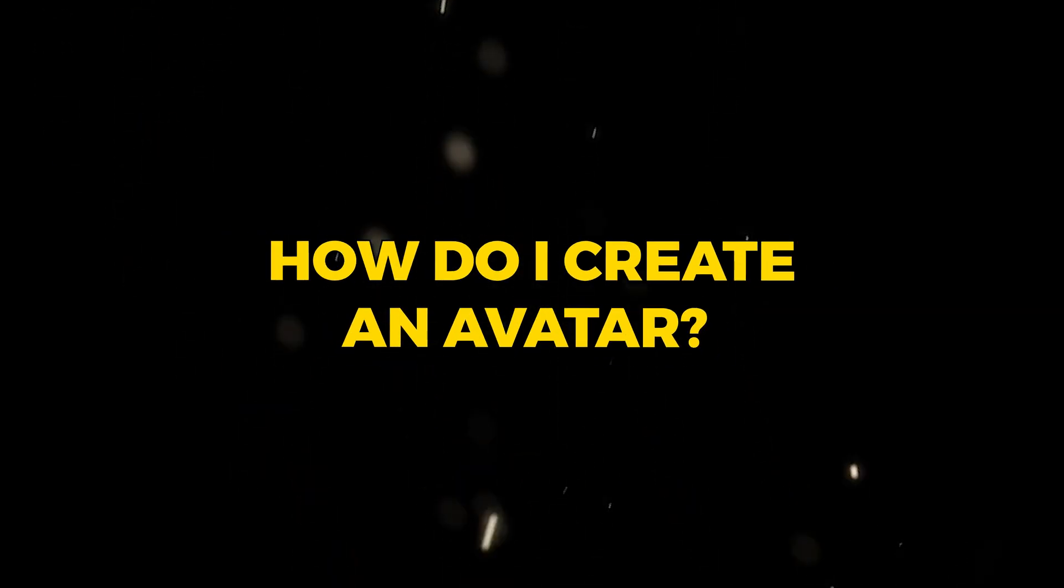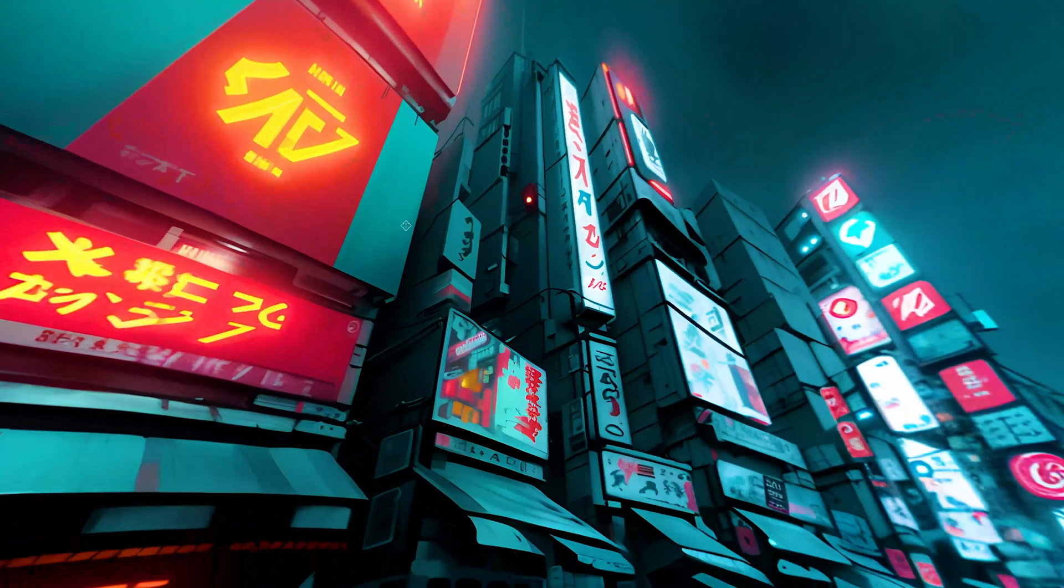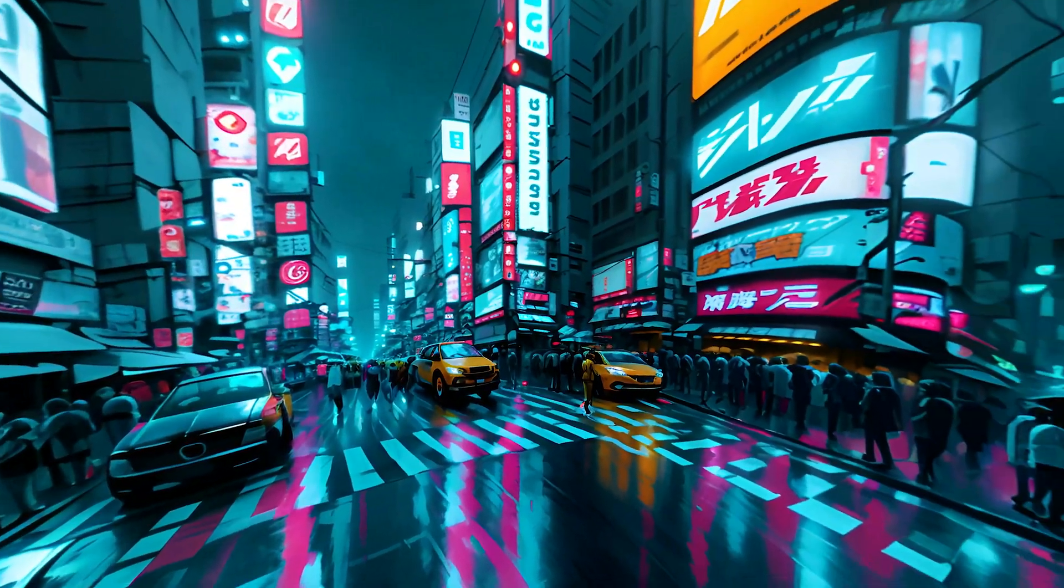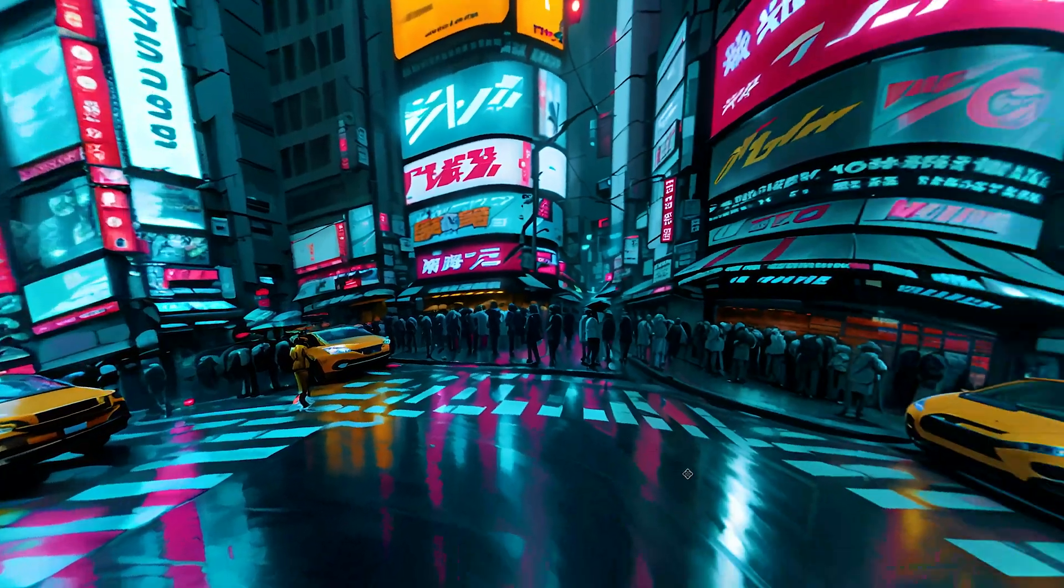So how do I create an avatar? Then make sure to watch this video. Here we go.